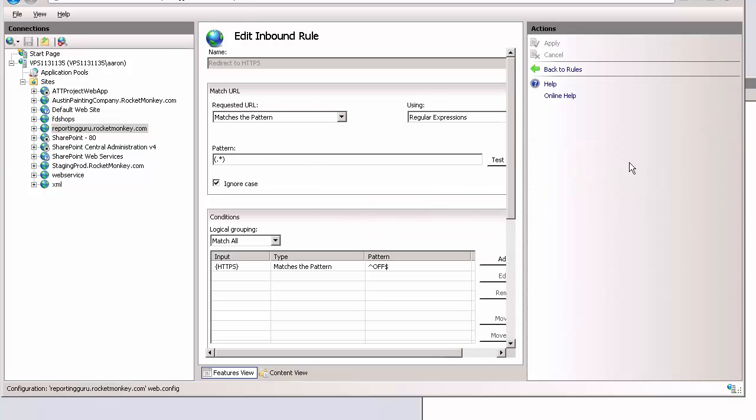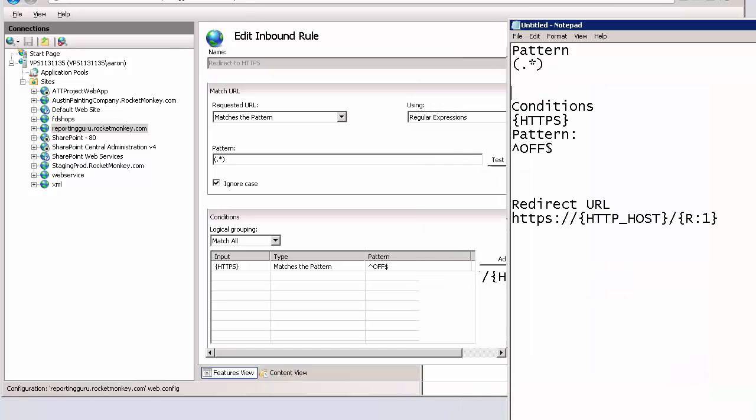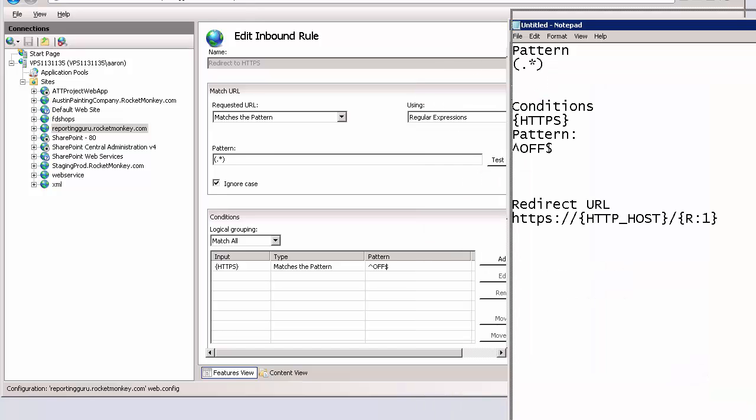This is just a blank rule. The points in here to be concerned about: first make sure that under match URL it matches the pattern, and the pattern is this pattern.